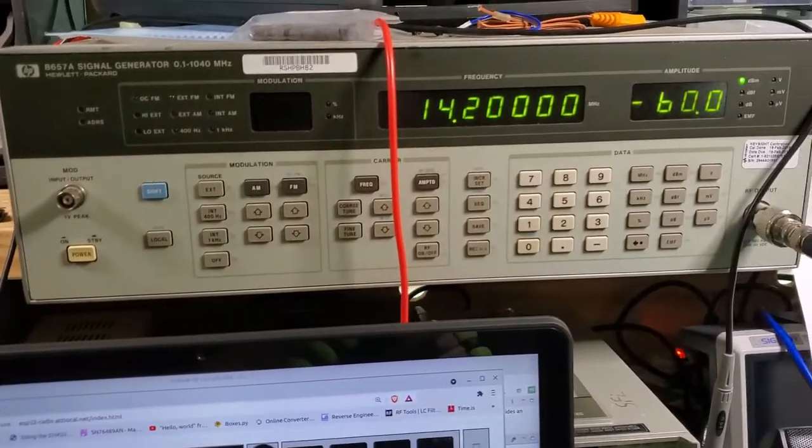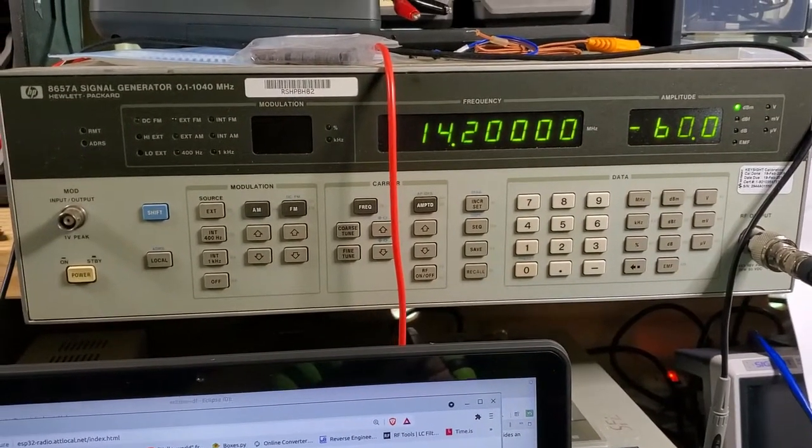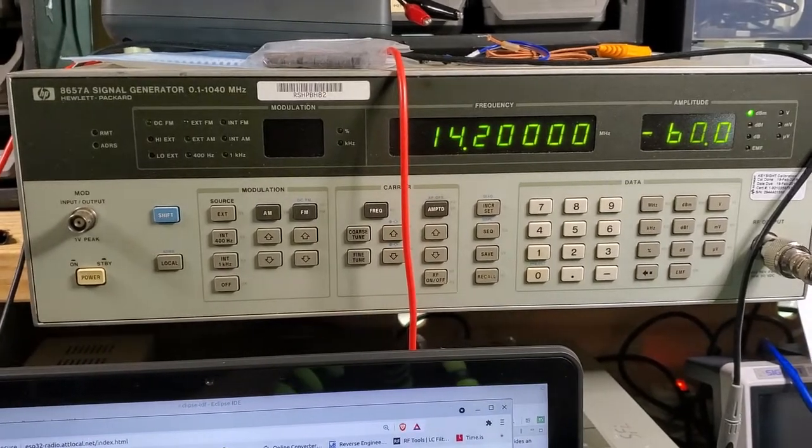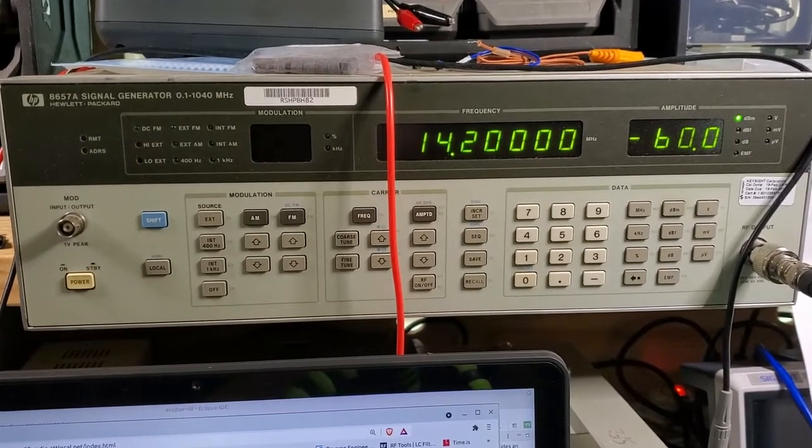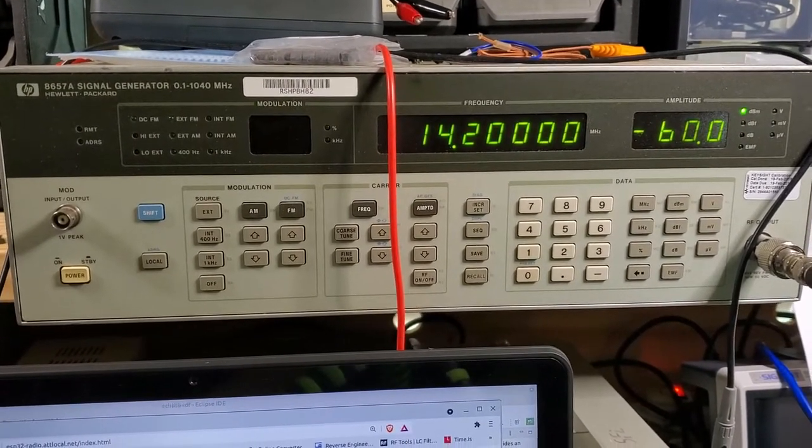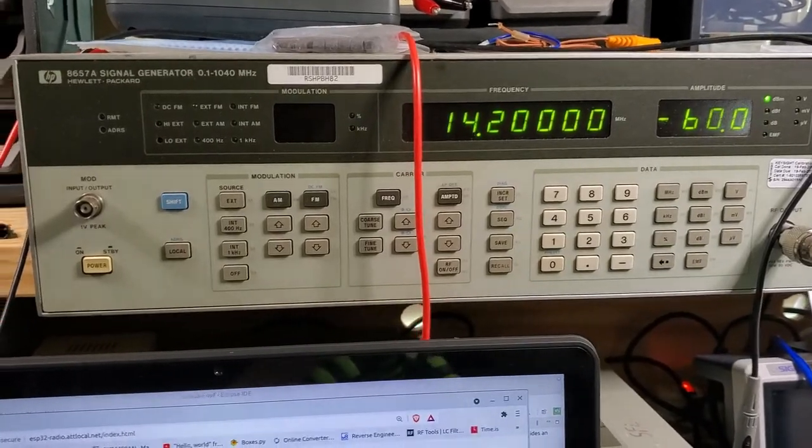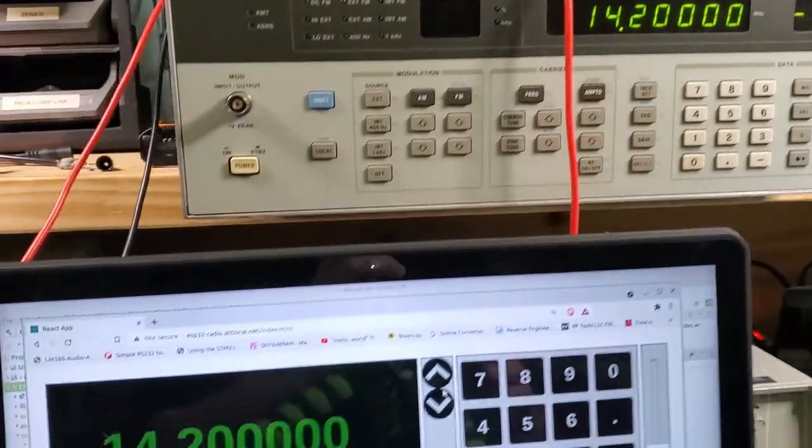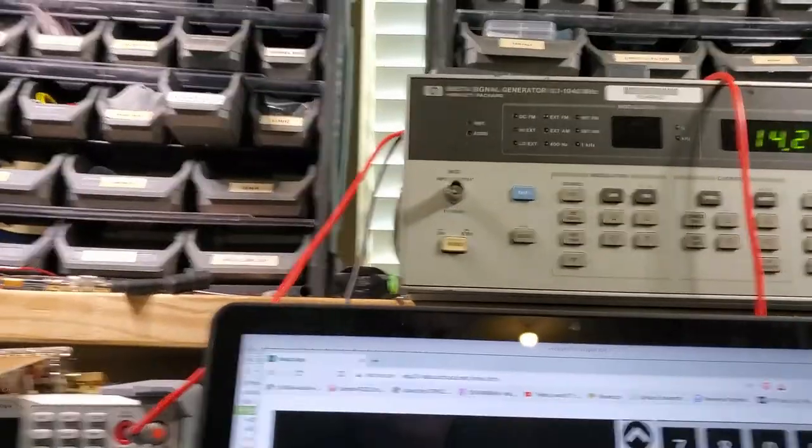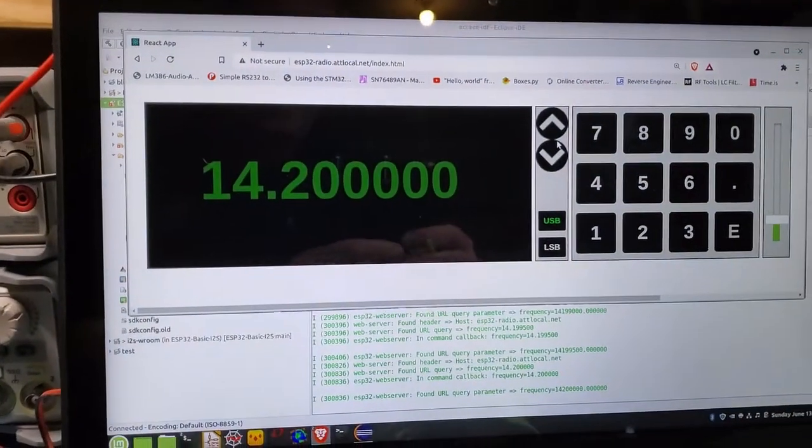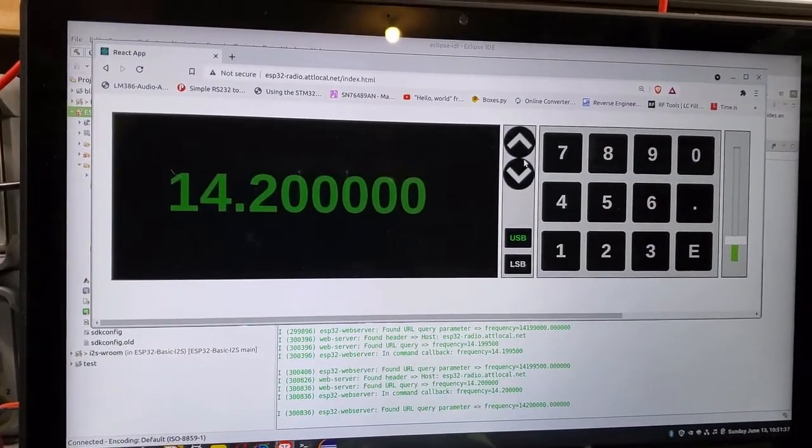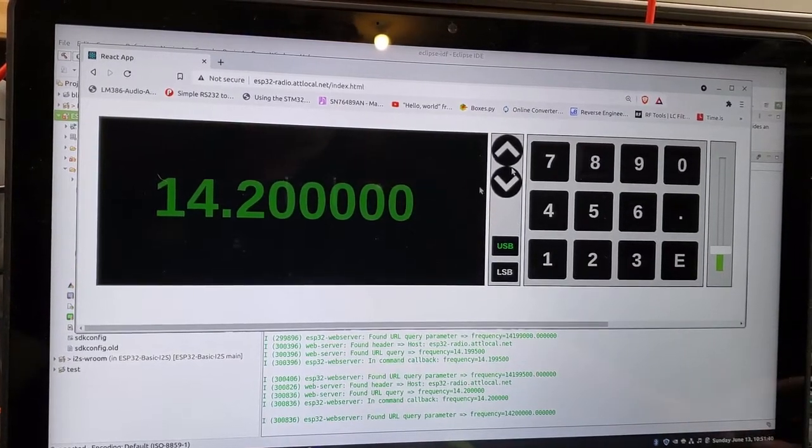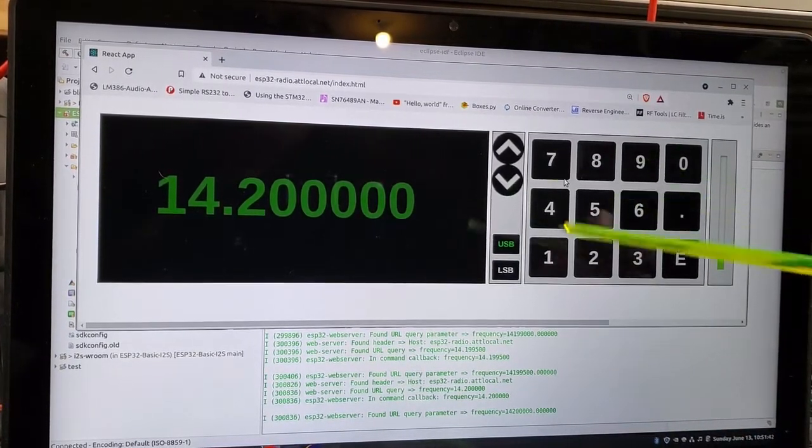Before we get this on the air, what I'm going to do is just test it in the garage here. And to do so, I've got my signal generator here, emitting a 14.2 megahertz signal at minus 60 dBm. And this is the user interface that I showed in the last video. Let's just walk through some of the changes though.